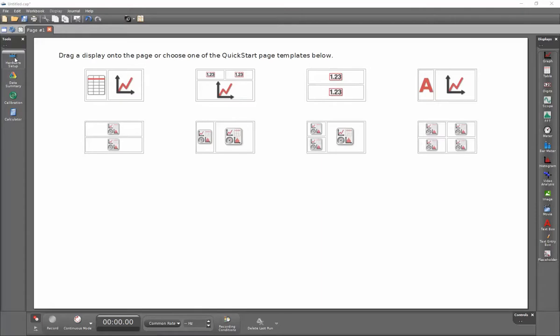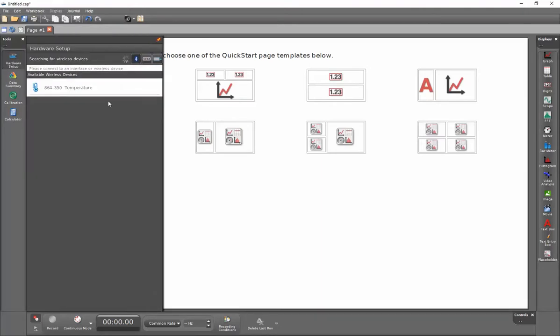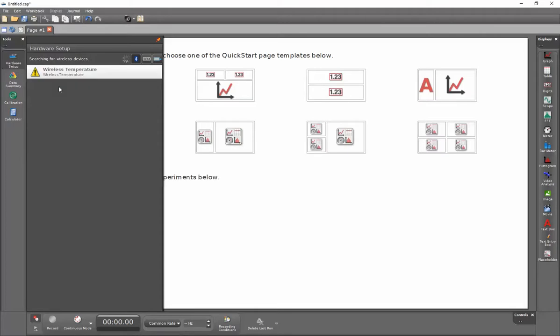First I'll click on my hardware setup and then I'll make sure that my wireless sensor is turned on. Available sensors will appear under this available wireless devices menu. Click on the item and after a short time it will pair with the computer.